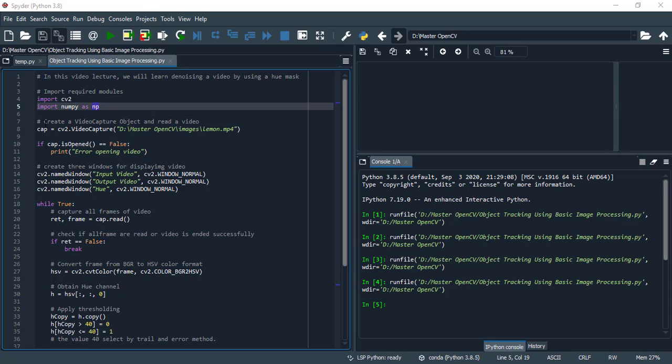And next, create a video capture object and read a video whose name is lemon.mp4 and which is stored in my local drive D in folder master opencv and its subfolder images.